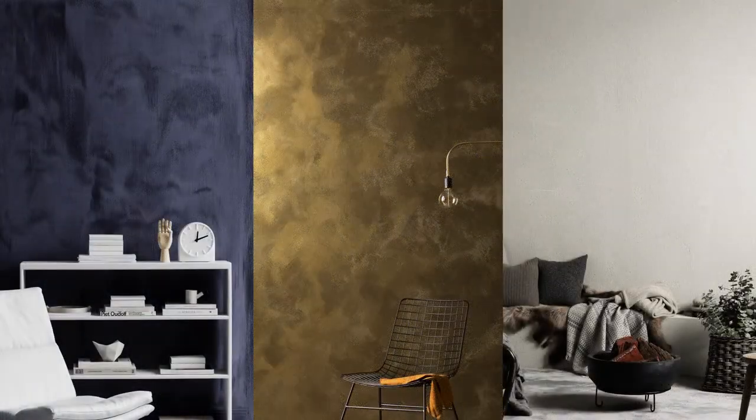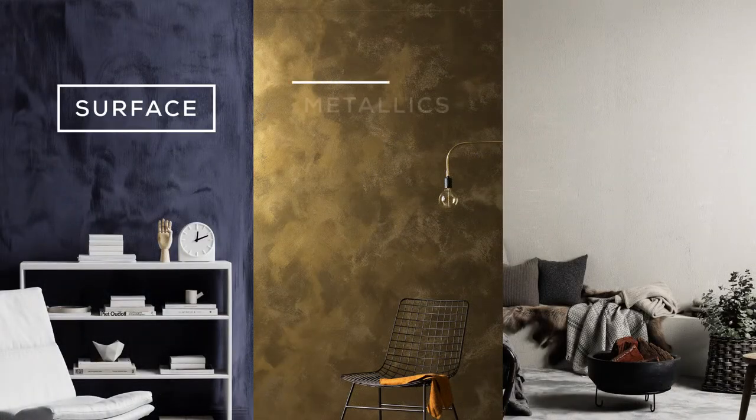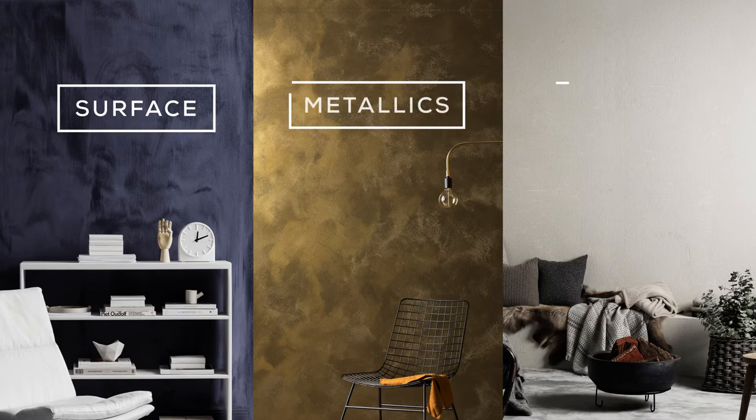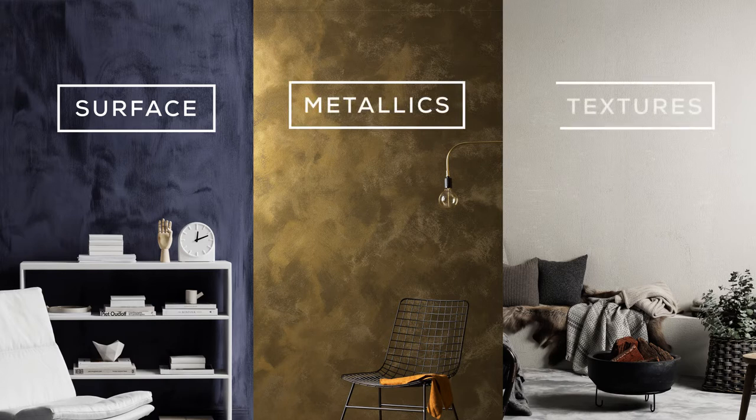The collection features three core ranges: surface, metallics and textures.